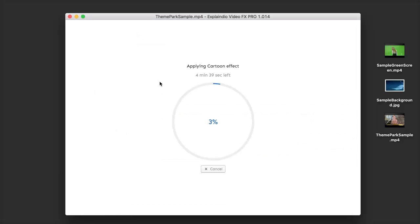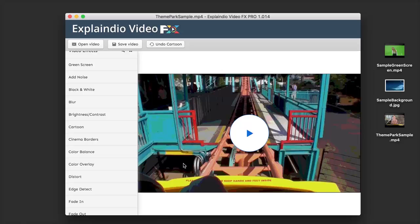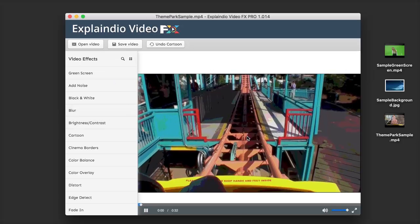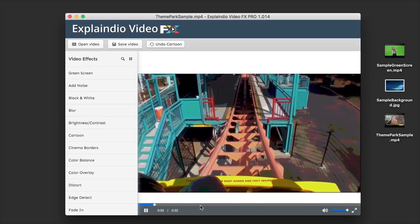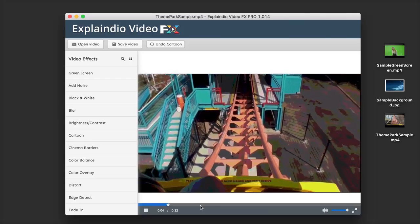When I click Apply Effect, the software is going to start applying that cartoon effect to my video. We have a nice little countdown timer here to show us how much time is left, and we can cancel at any time if we change our mind. Once that is finished, it takes us back to our home screen where we can now watch our video again — this time with the effect applied.